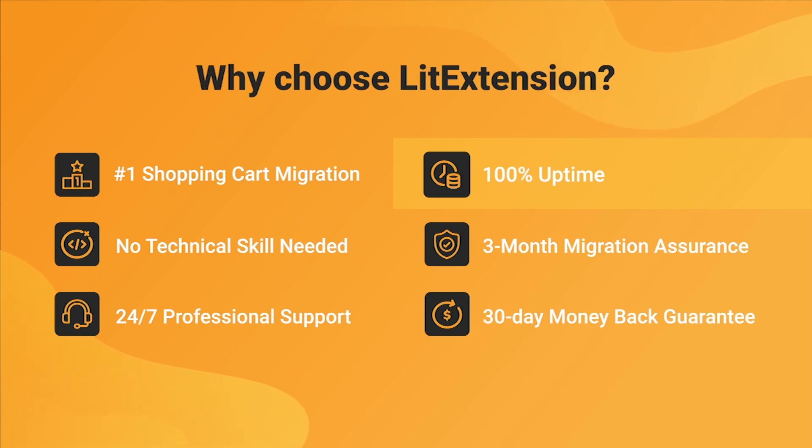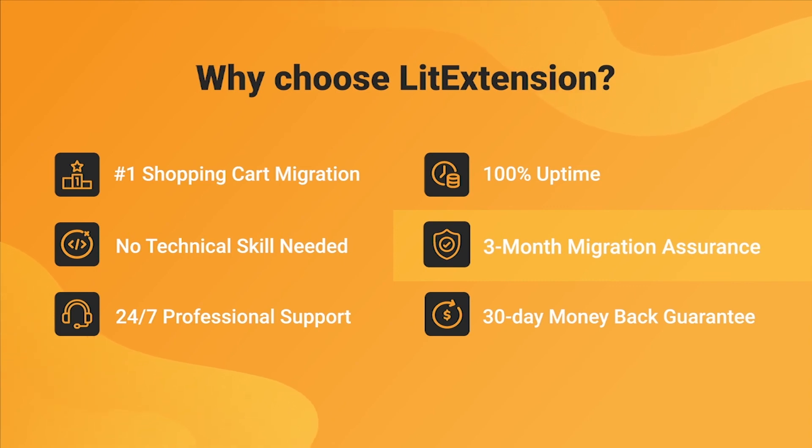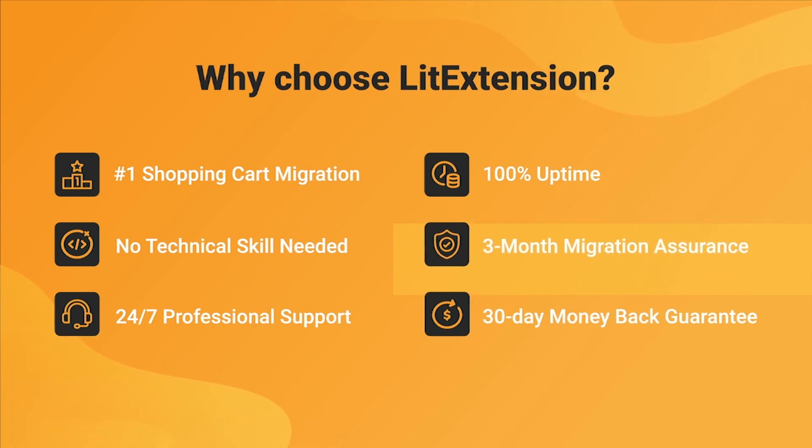Besides, we provide 3 months of free and unlimited recent migration, re-migration and smart update to ensure your new store goes live with no data left behind.